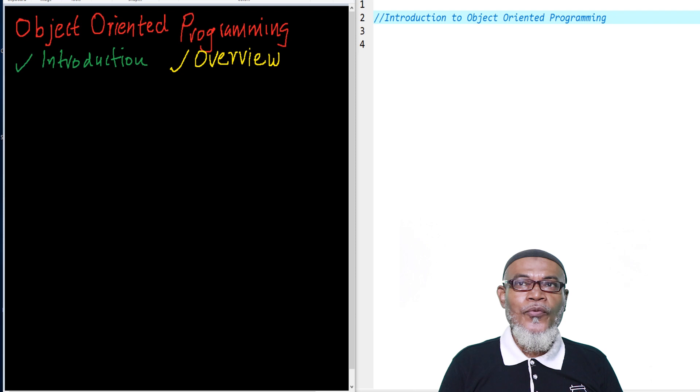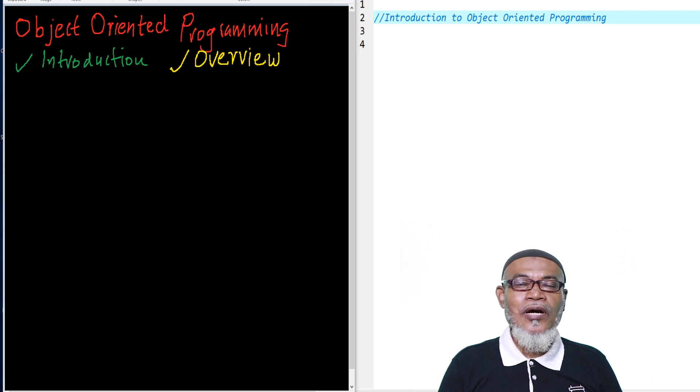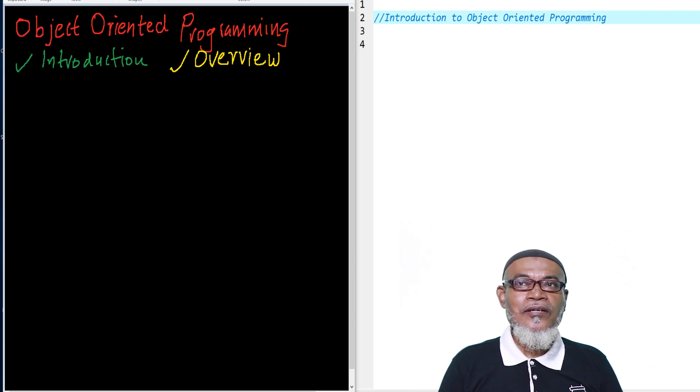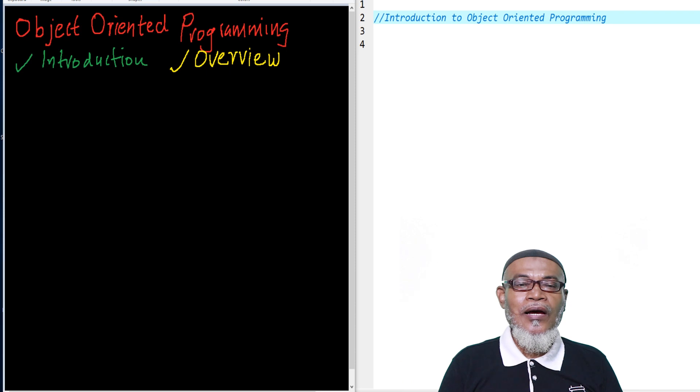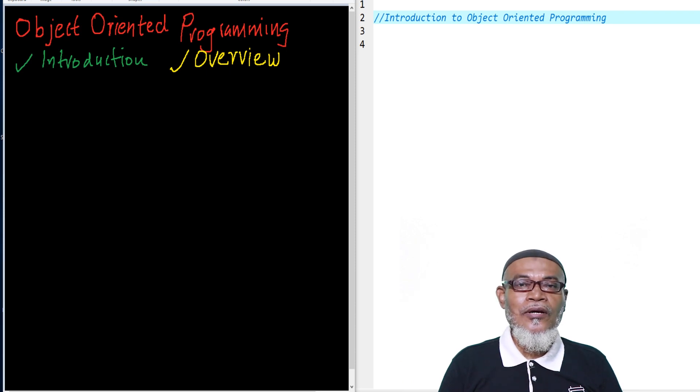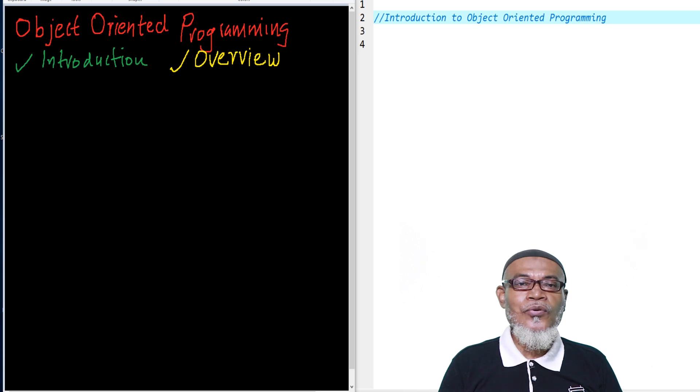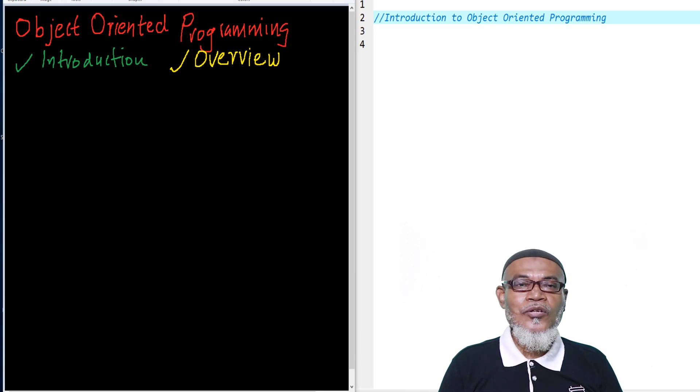Today we are going to learn about a new topic altogether, and that is object-oriented programming. In our last sessions, we had learned about structured programming or introduction to structured programming, where we used C programming to demonstrate.